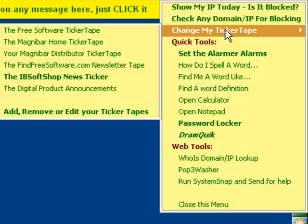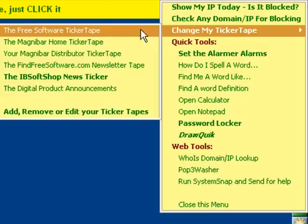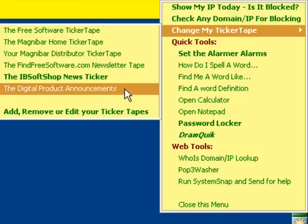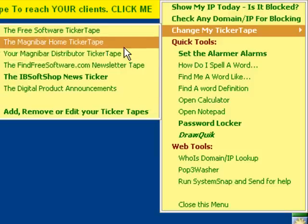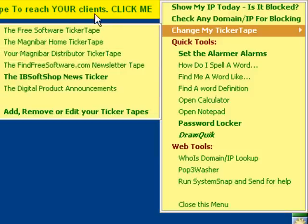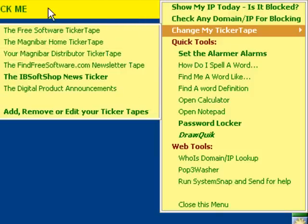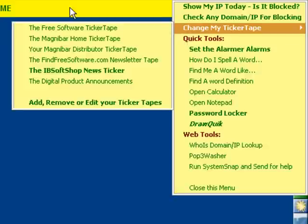This item allows you to change and watch different ticker tapes as they go across. By the way, if I clicked on the ticker tape, it would take me to a website.